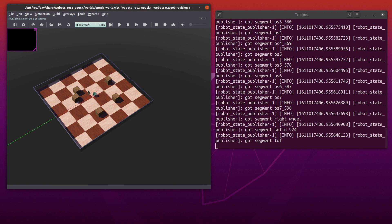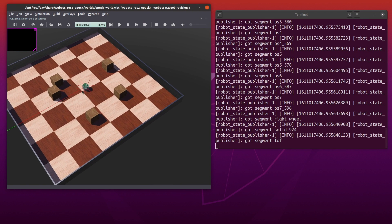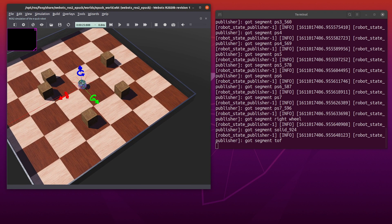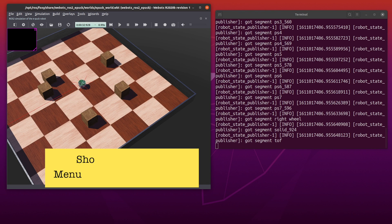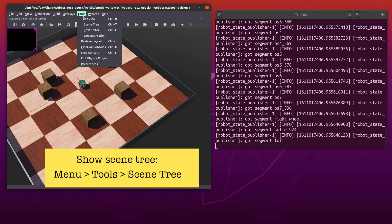You'll also find our robot EPUC and a few objects. Let's take a look at our scene tree. If you don't see it, click on the menu bar at top, Tools Scene Tree.